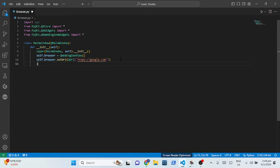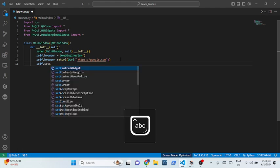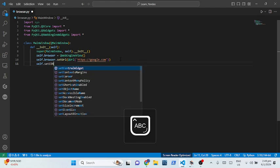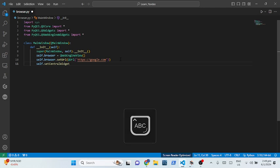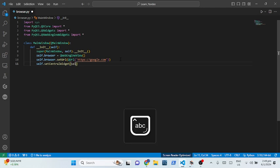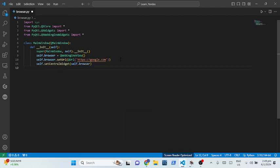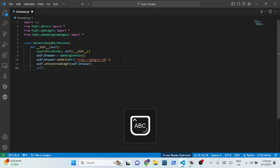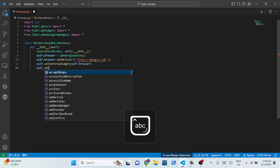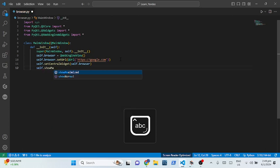Then self.setCentralWidget(self.browser) to make the browser the main widget. The last thing I want to add is self.showMaximized so the window opens fully maximized.